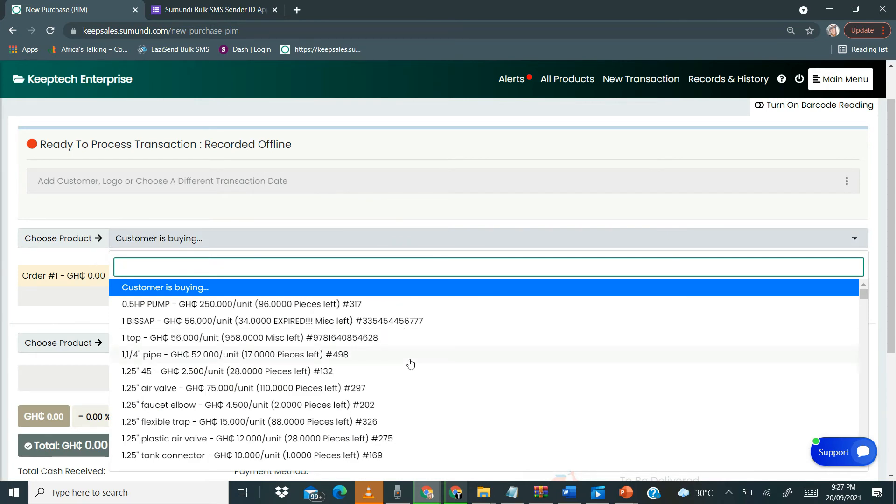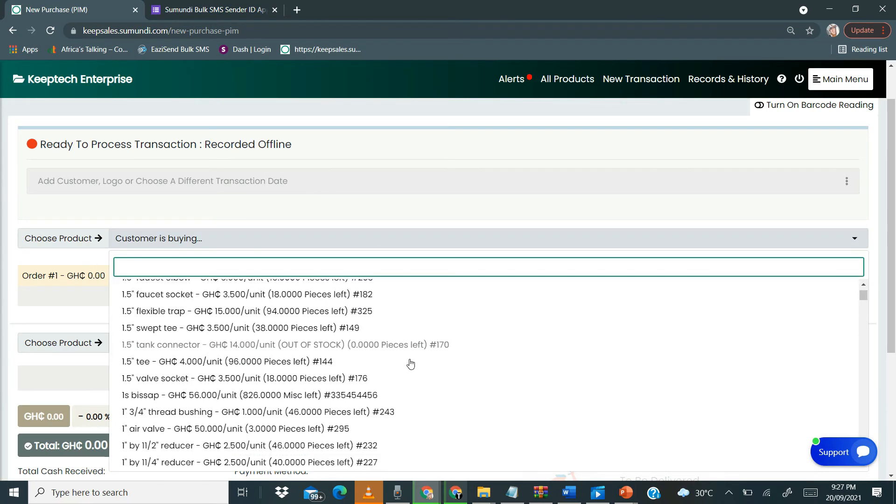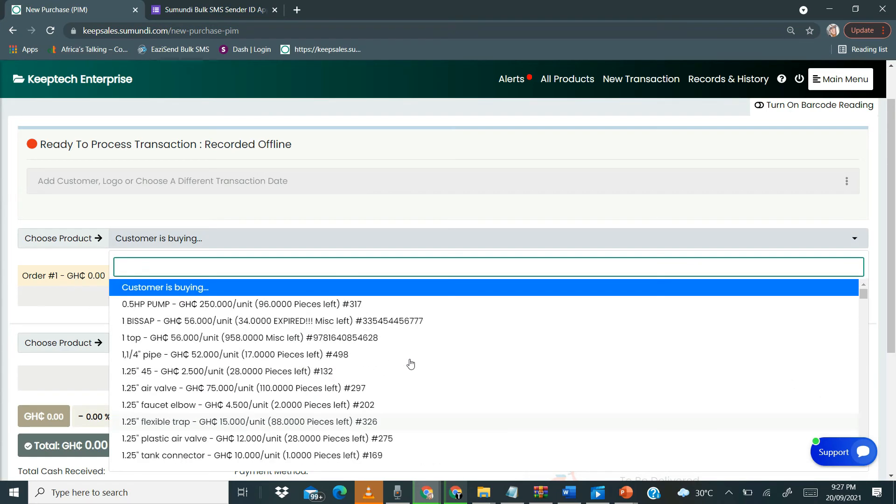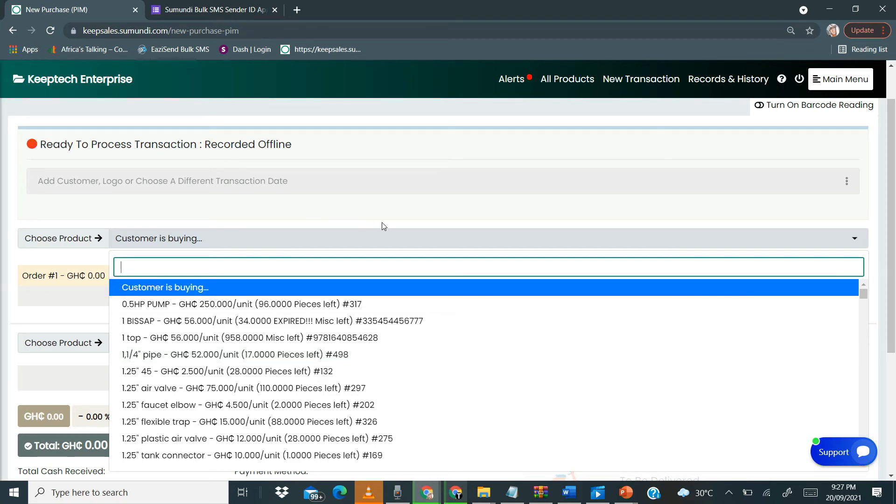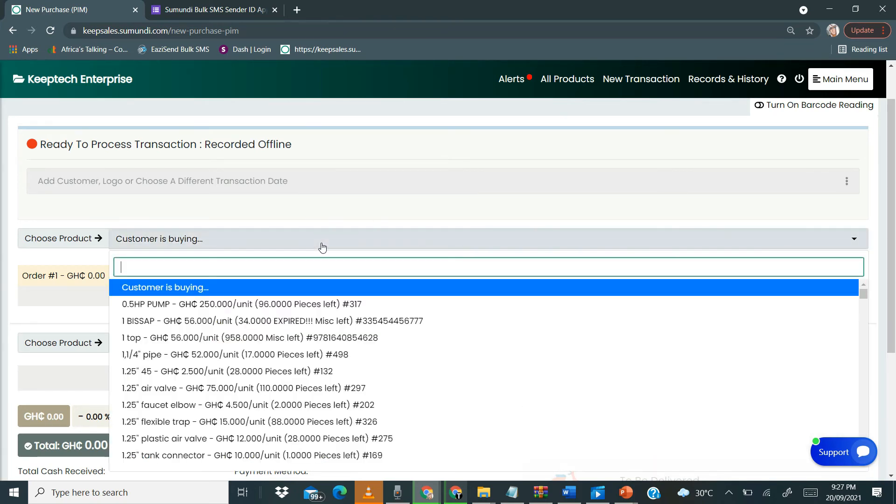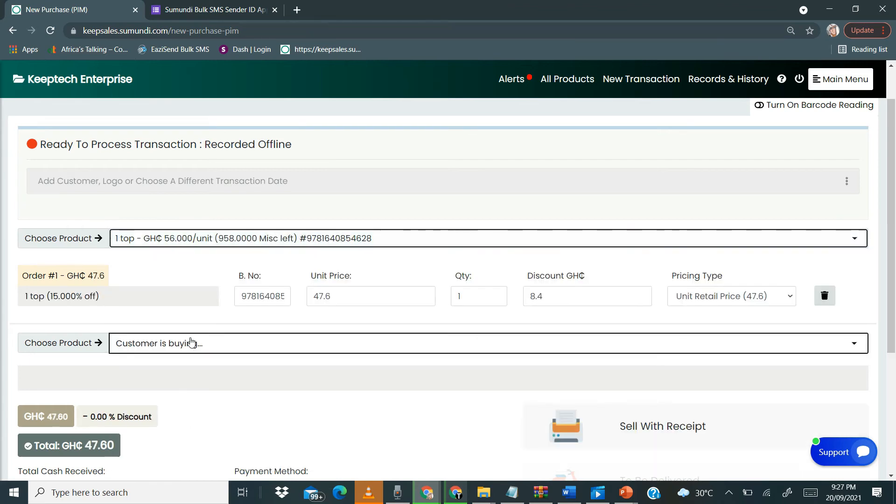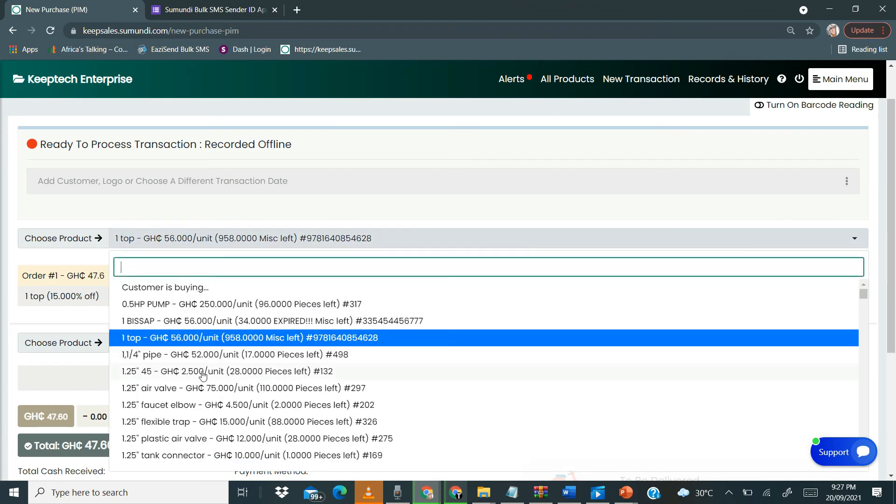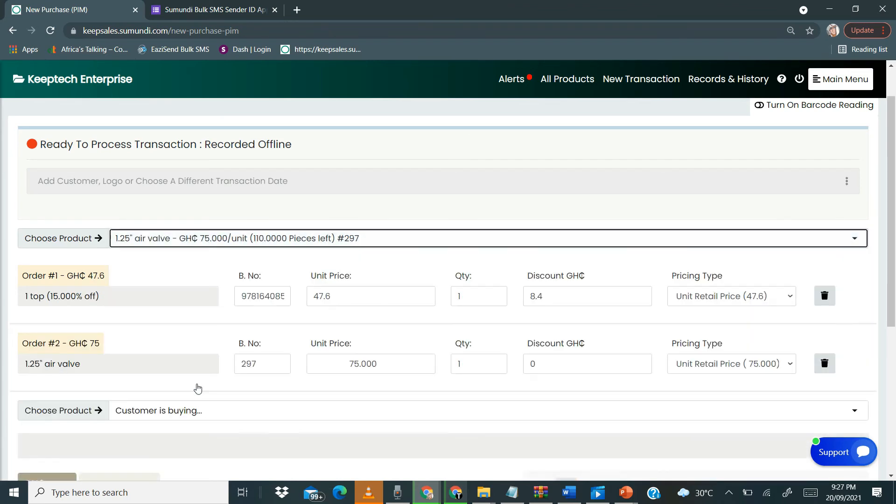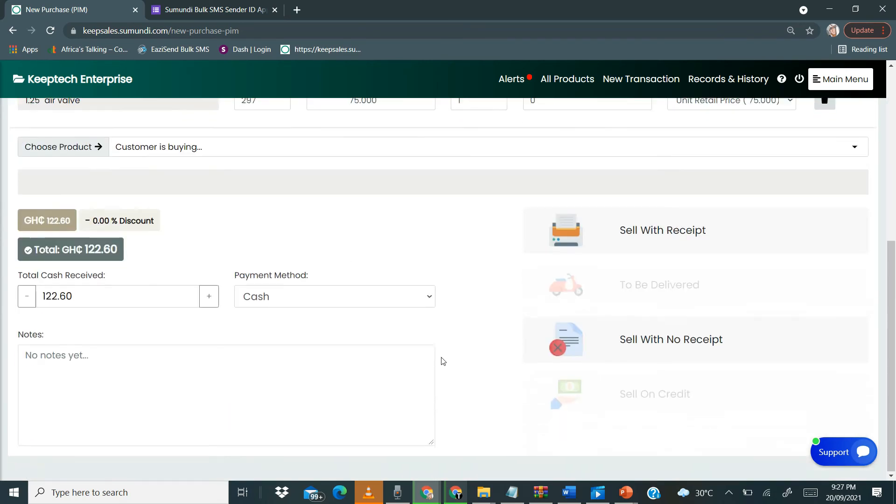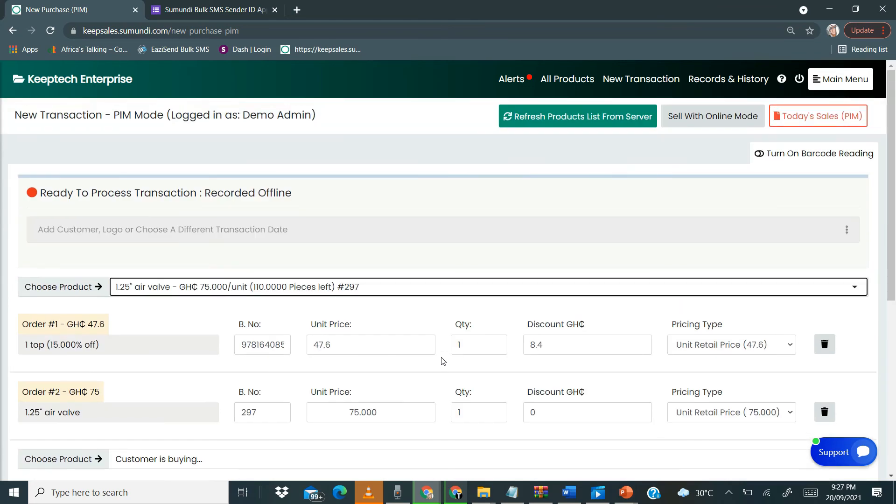When we click on this, you notice that all our items have been loaded. Depending on the number of items you have, you may load either immediately like in a second or two, or it might take just a little while, but it doesn't take too long to finish loading. Once this is done, you can now go on to select the items that the customer is buying, change the quantity - do all the things that you do when you are selling on Keep Sales, but this time you're actually selling offline.